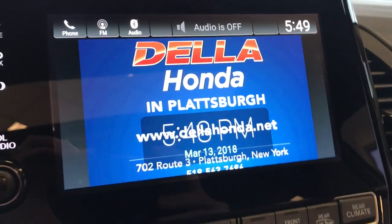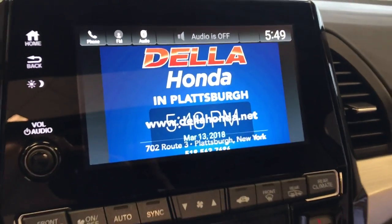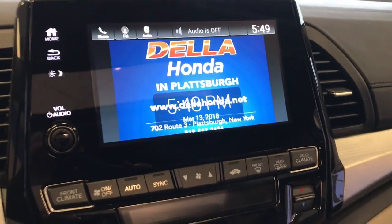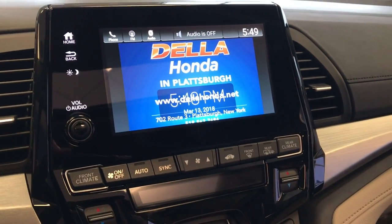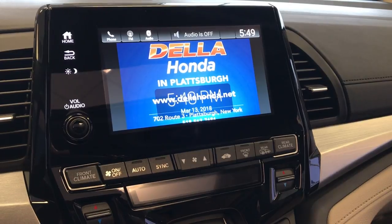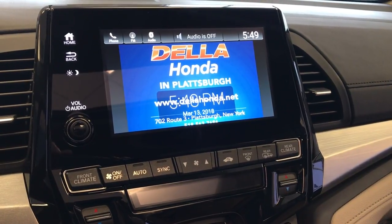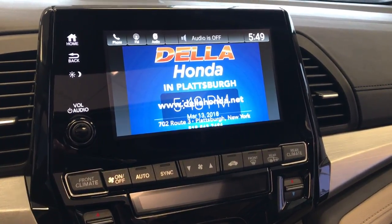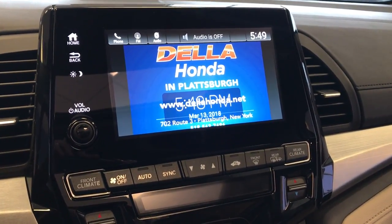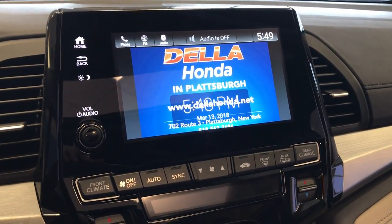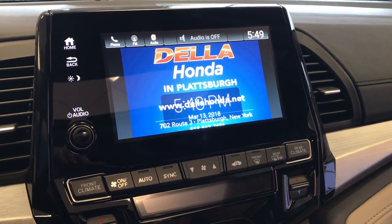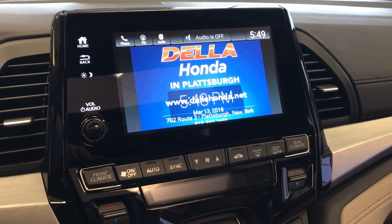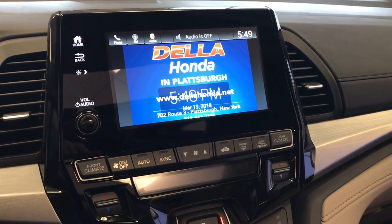Hi everyone, it's Brian, your Honda Connection from Della Honda in Plattsburgh. Today I wanted to show you how to save your own wallpaper or clock face to your display audio touchscreen in your new Honda. I'm sitting in a 2018 Honda Odyssey at the moment.